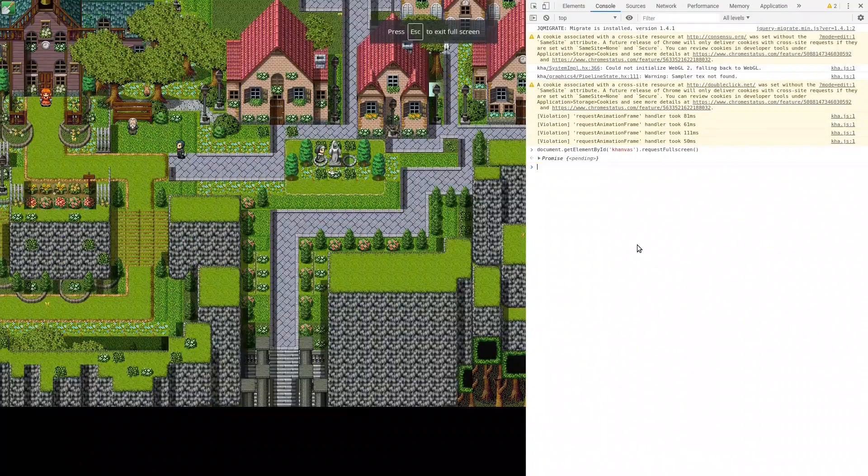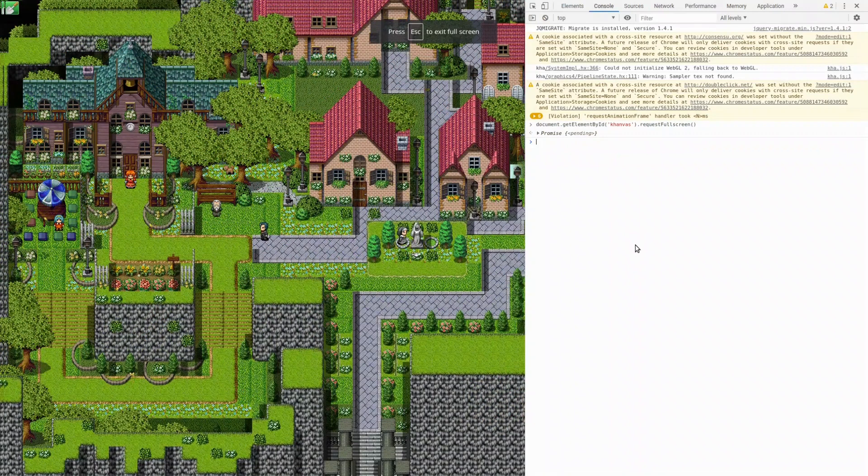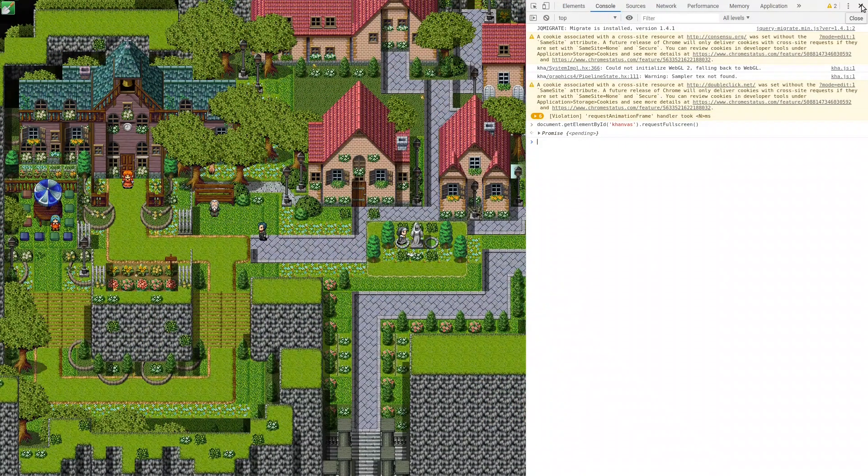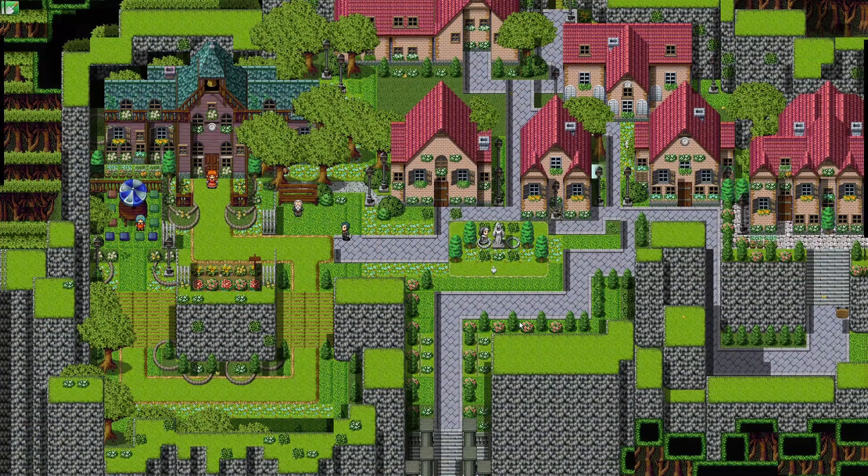Press enter and now your game is full screen. The developer tools are still open so you can close it here on the right. Close it and then you have your game full screen.